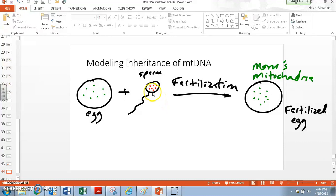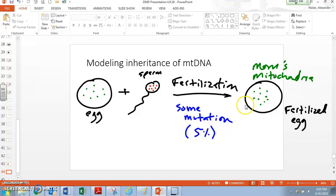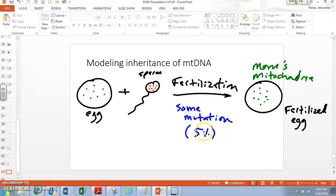Before we do that, I want to throw up one quick assumption. In the whole process of putting an egg and sperm together to produce an offspring — which eventually turns into a full-grown human — some mutation occurs. For the sake of this activity, we're going to say 5%. So 5% of the DNA in the mitochondria mutates between the egg and the fertilized egg. That's actually way too high in real life, but for the sake of this exercise we'll say 5%. This 5% is going to be important later.